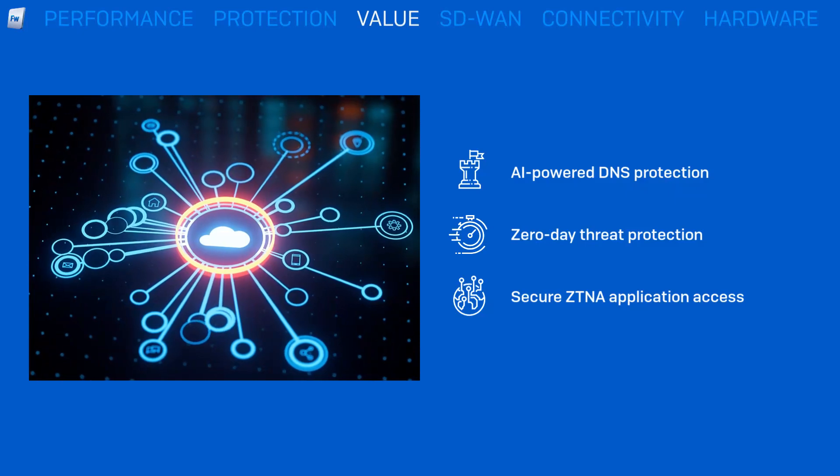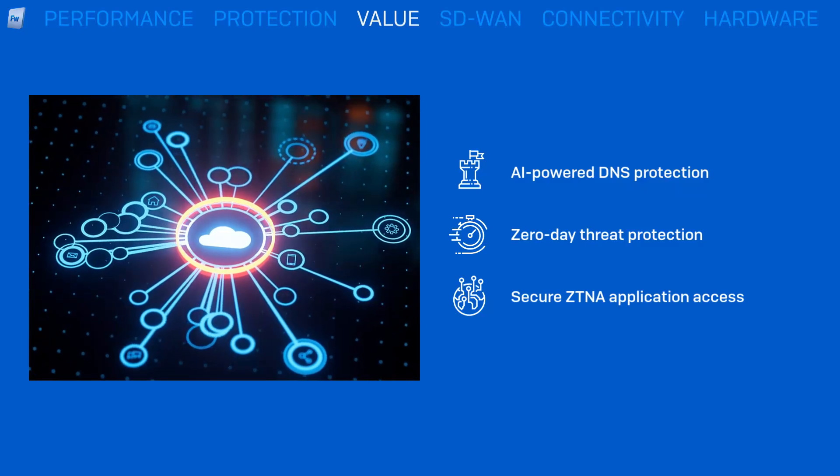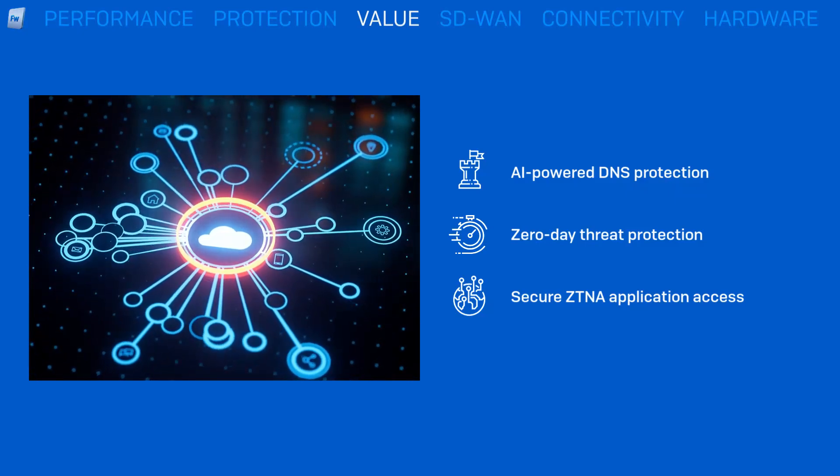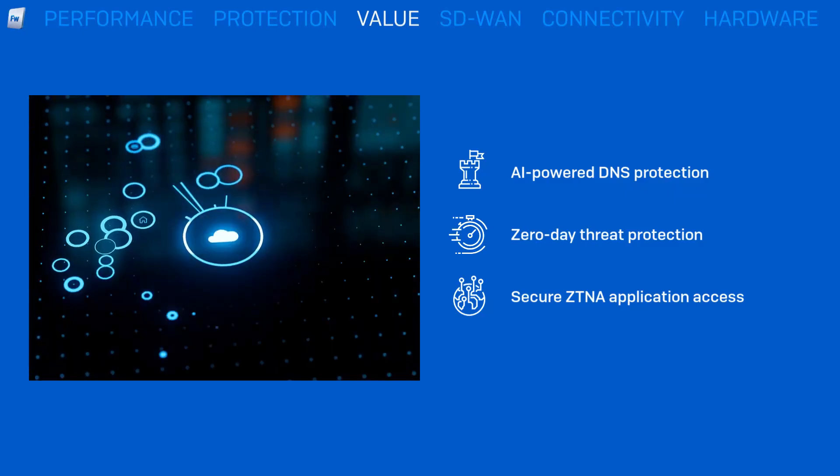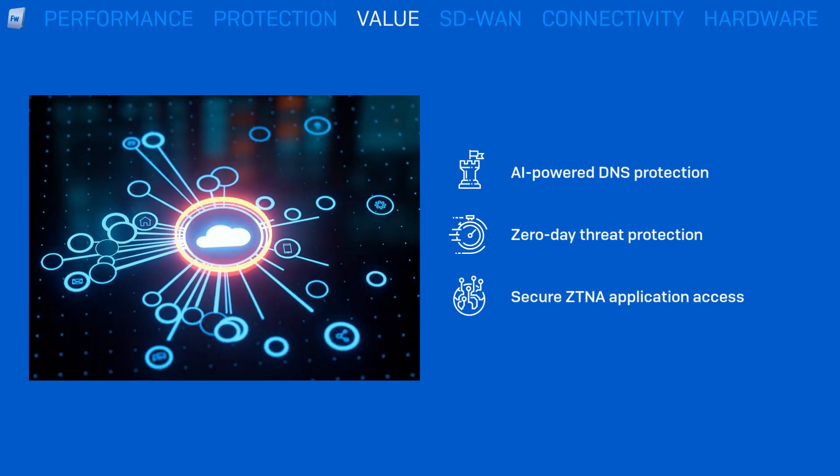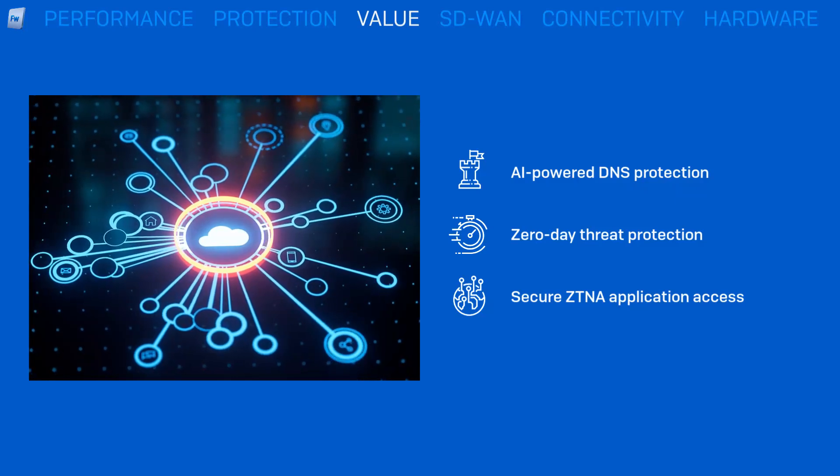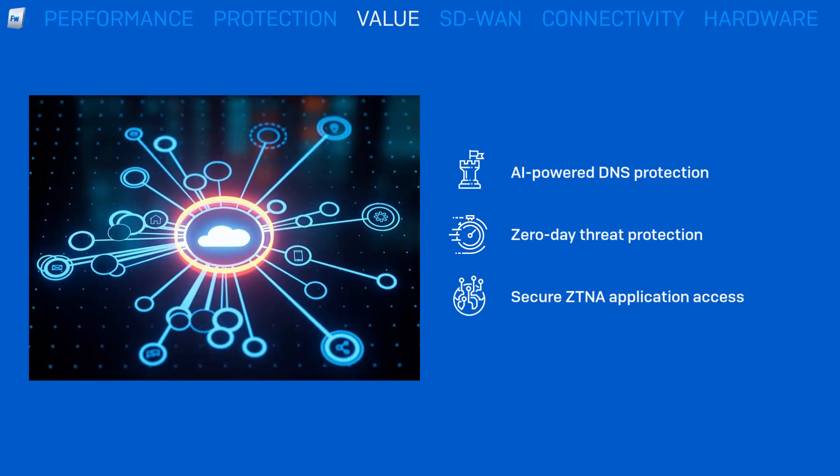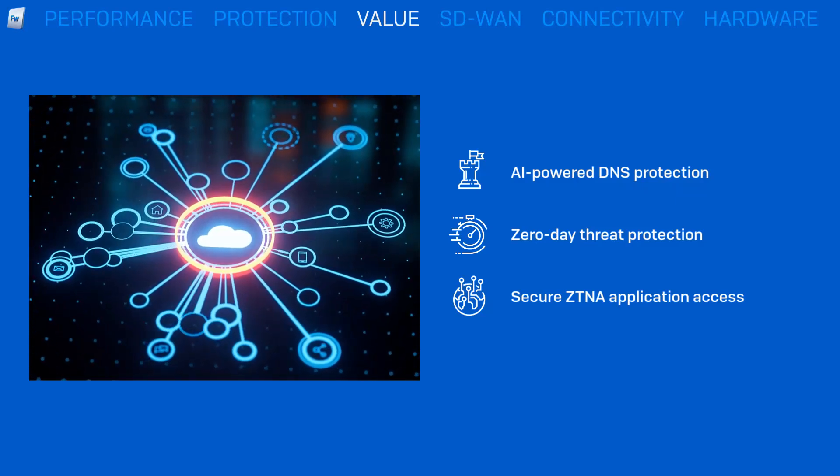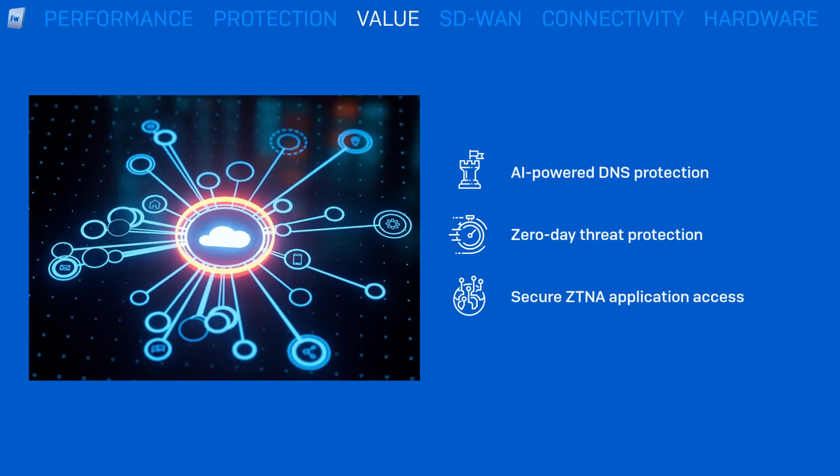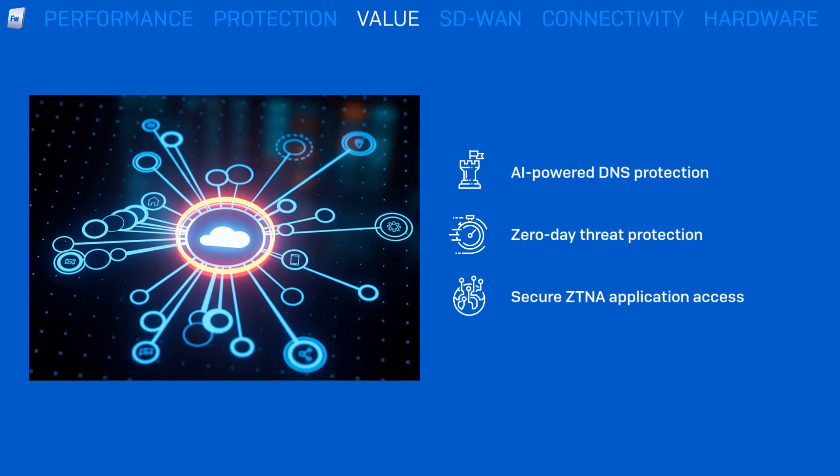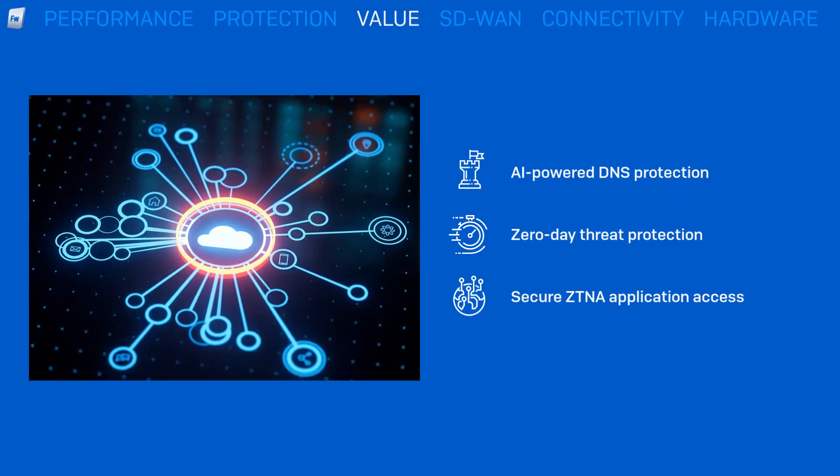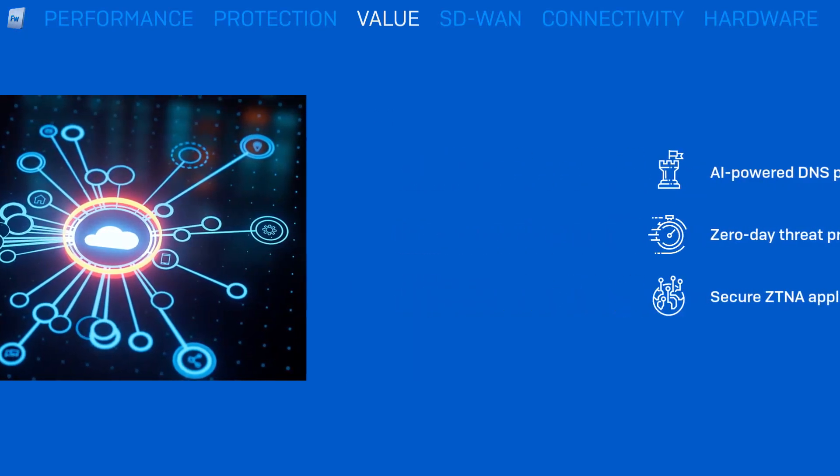With Sophos Firewall, you get these important cloud-delivered solutions integrated into your firewall at no extra charge, providing a boost to performance and an elegant all-in-one solution for protecting both your on-premises network and remote workers. You're getting the best value for your investment.